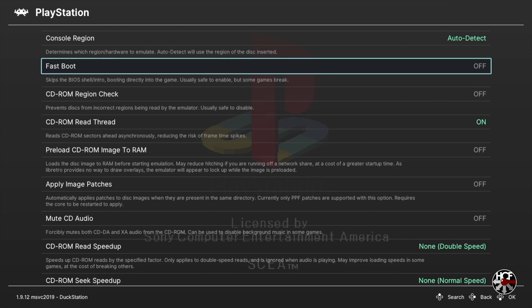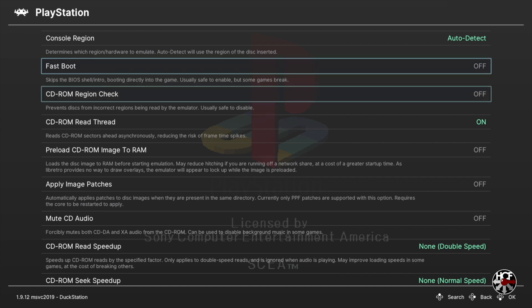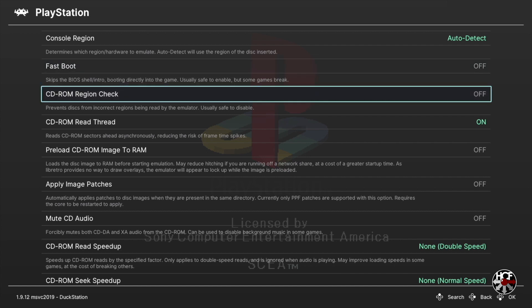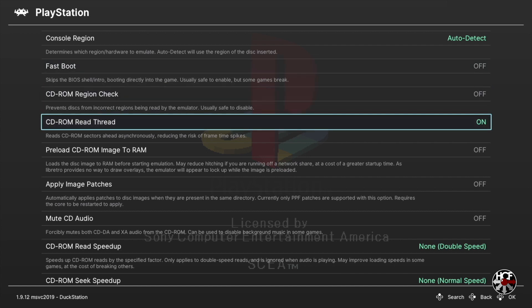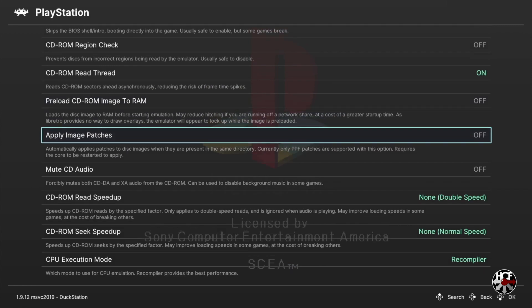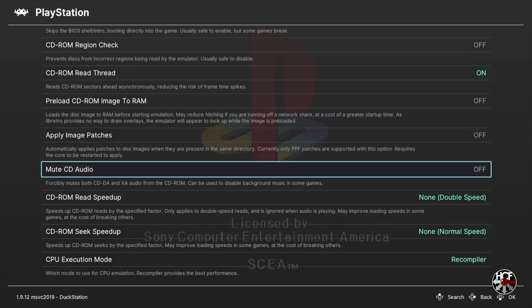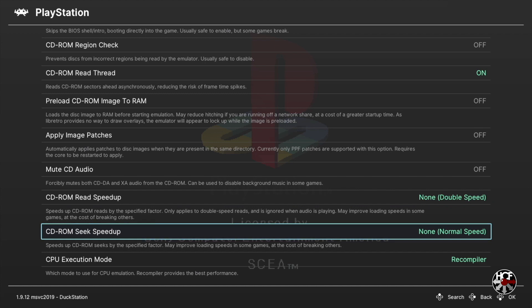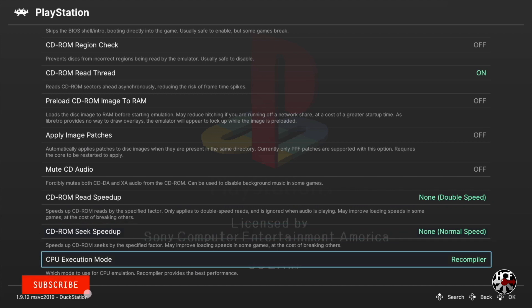Next on the list is Fast Boot - if you want to skip the PlayStation splash screen at boot, turn this option on. CD Region Check and CD Read Thread can be left as is. Preload CD-ROM Image to RAM will copy the game ISO to cache, which improves performance on slower machines but doesn't make a difference on the Xbox, so this can be left off. All other options further down the list can be left as their default, so press B to go back to the core options menu.